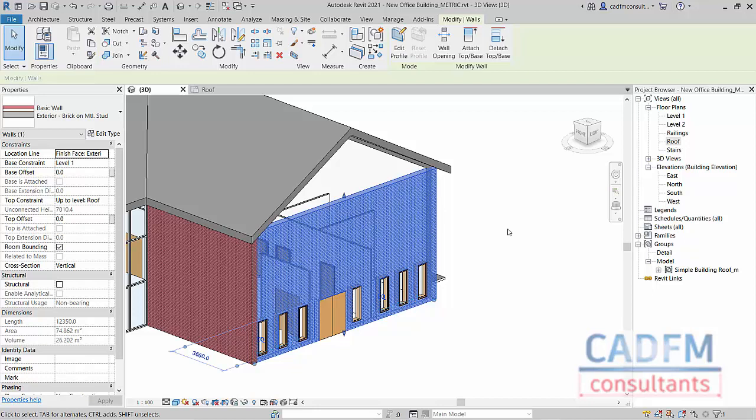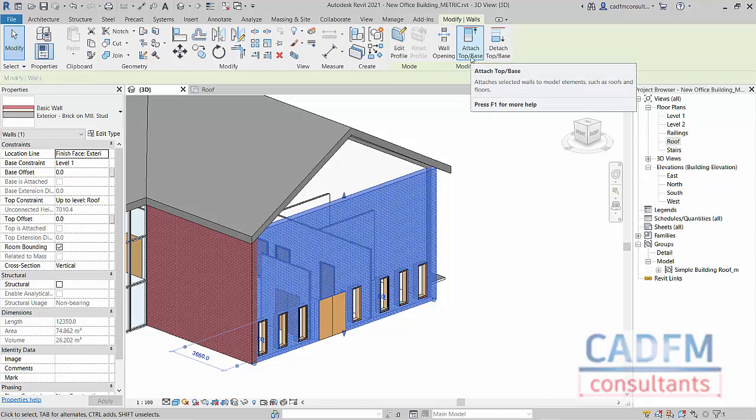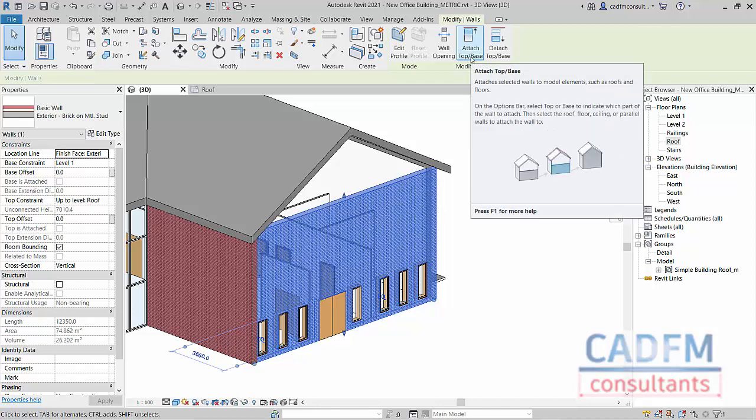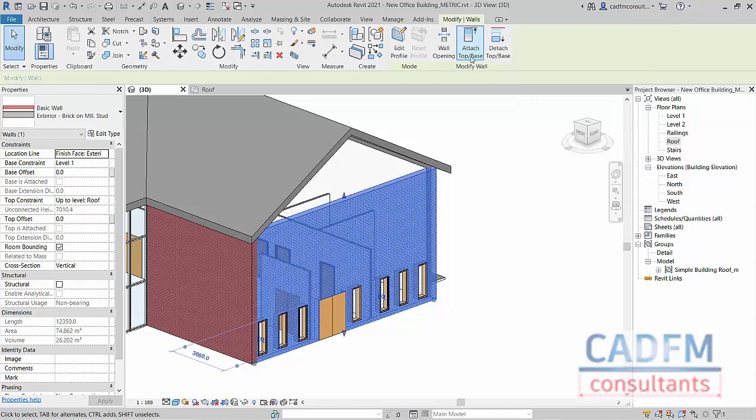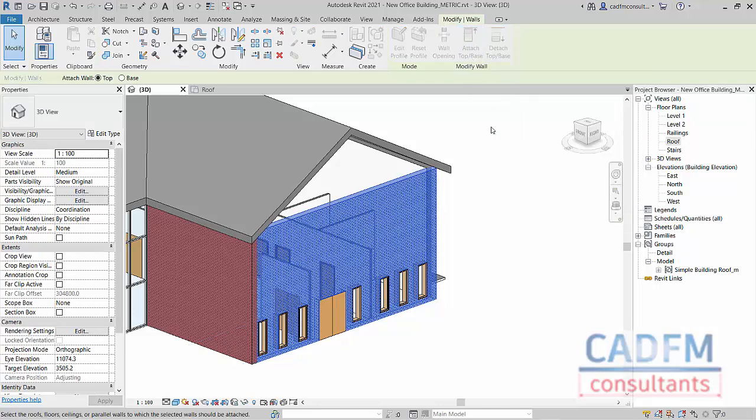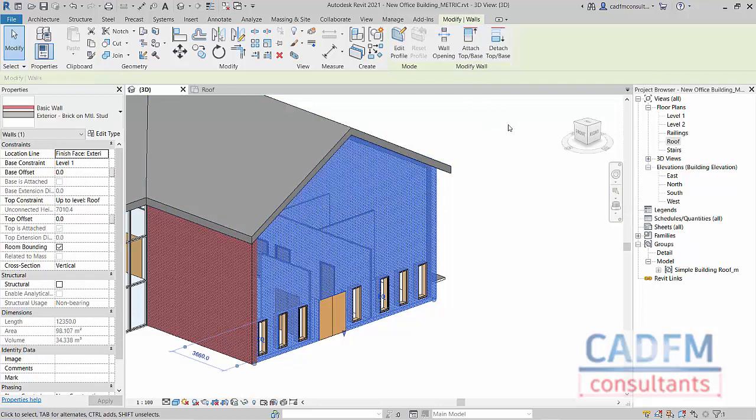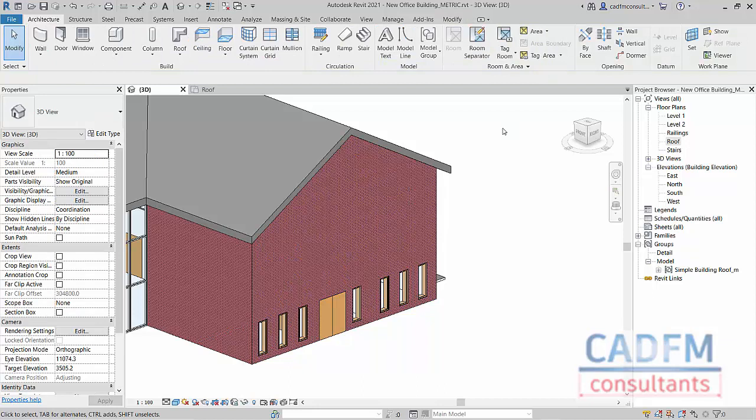We go to attach top base here in the modify walls contextual tab, and then I just select the roof that I want it to go up to, and lo and behold, hey presto, it's done. Click away from that to deselect, and our wall is now extended and is attached to the underside of our roof, forming our gable end of our building and our gable end roof.